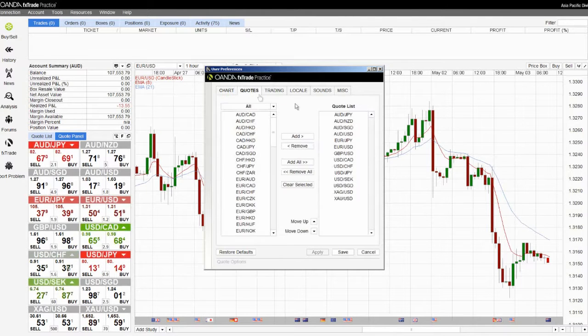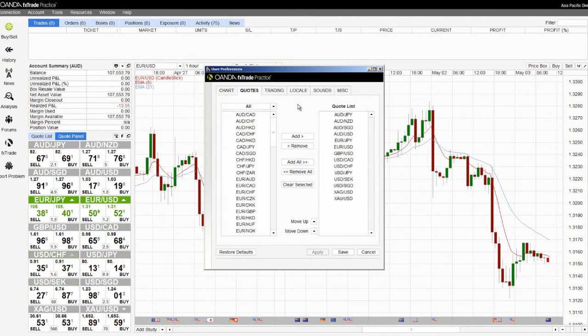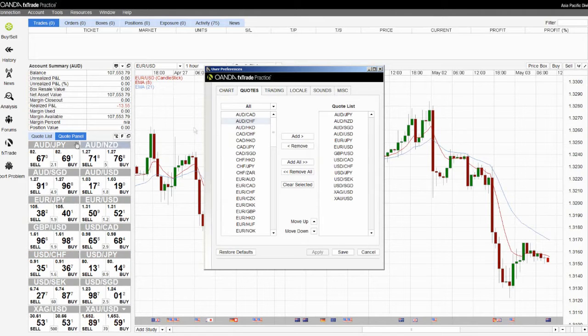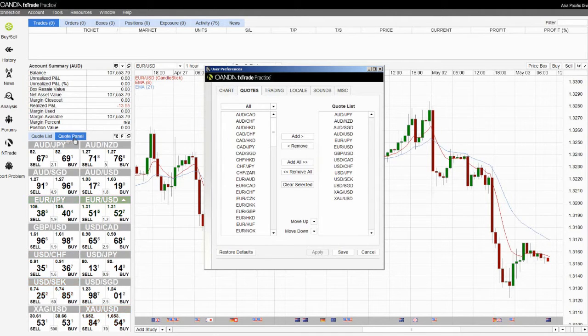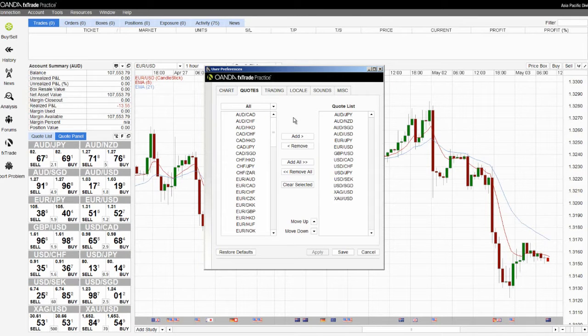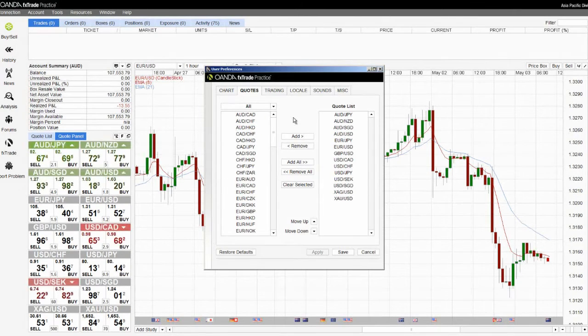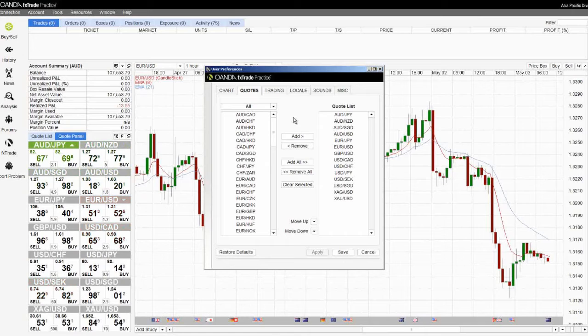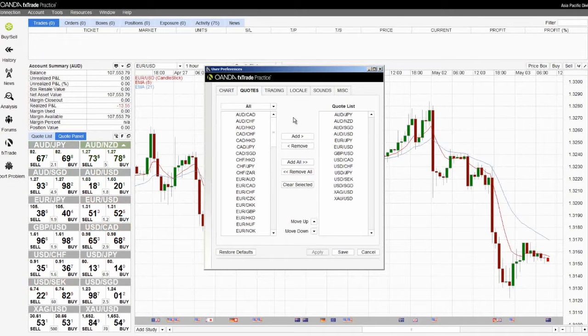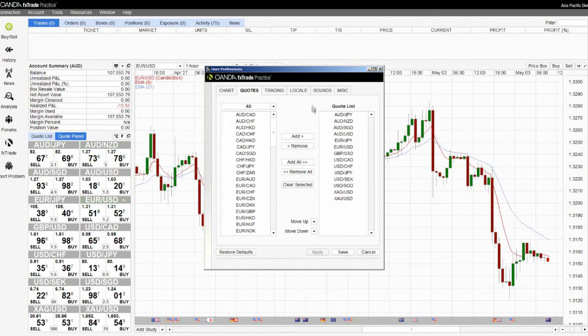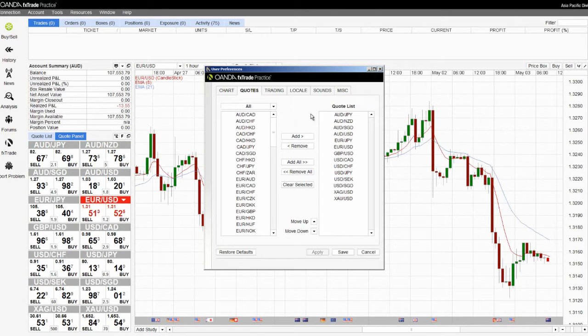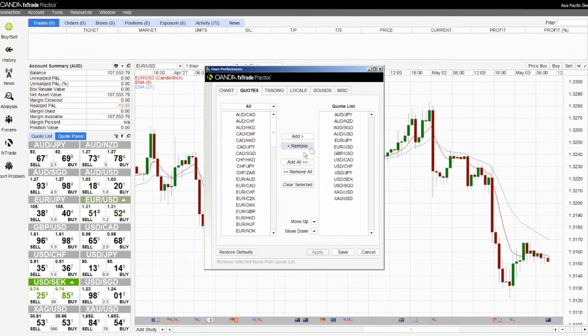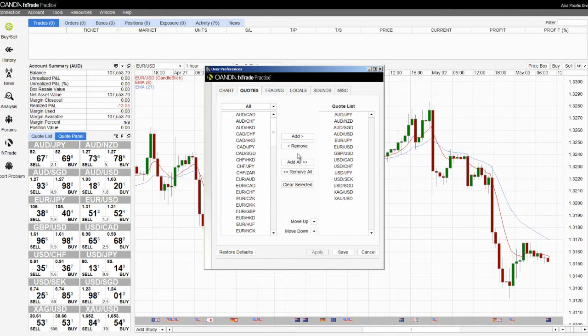The quotes tab allows you to customise your watchlist. Your watchlist are available within your quote list and quote panel. On the left hand side of this window are all the available currencies which can be included within your watchlist. On the right hand side are all the currencies that you have chosen to be within your watchlist. You can individually add or remove currencies as you see fit.